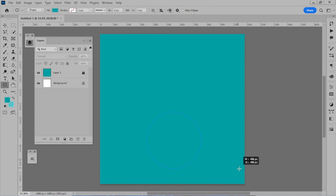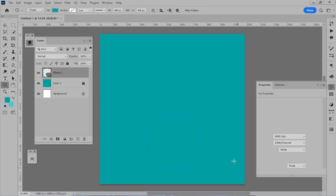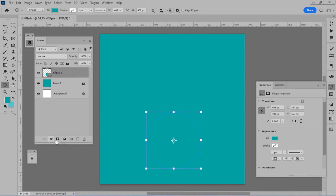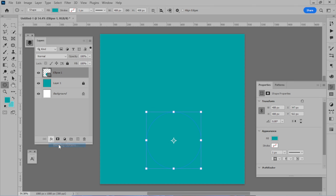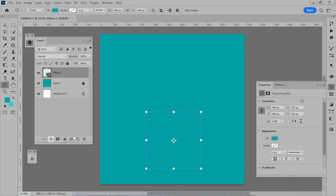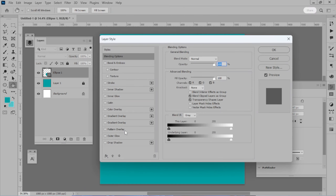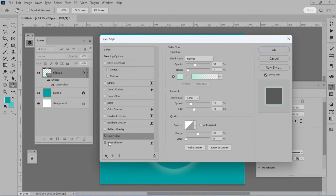If it doesn't look like this, we will fix it. Go to the Blending option. We will apply the afterglow and drop shadow. You can copy this setting.